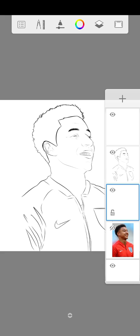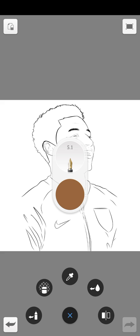I'm using Autodesk Sketchbook. Our last video taught you guys how to export a picture from Infinite Painter to Sketchbook. I'm going to leave a link in the description to that video. Let's start painting.